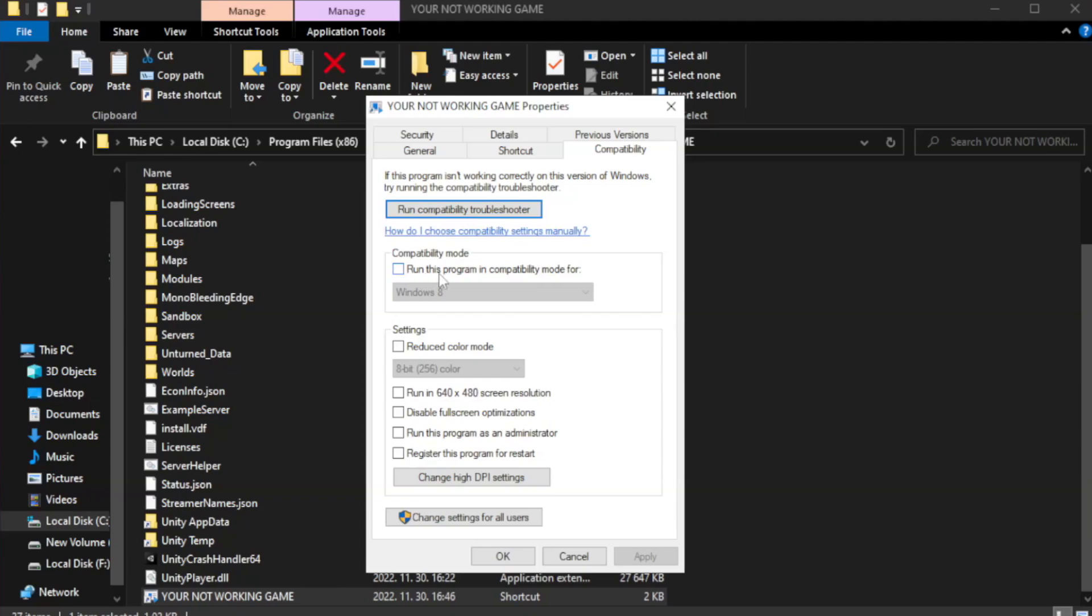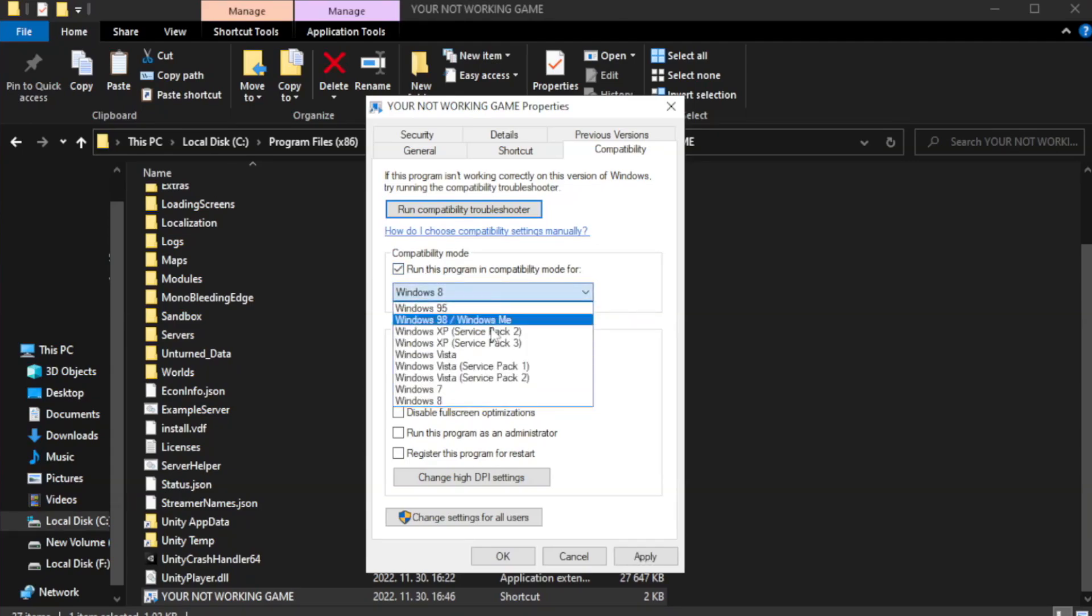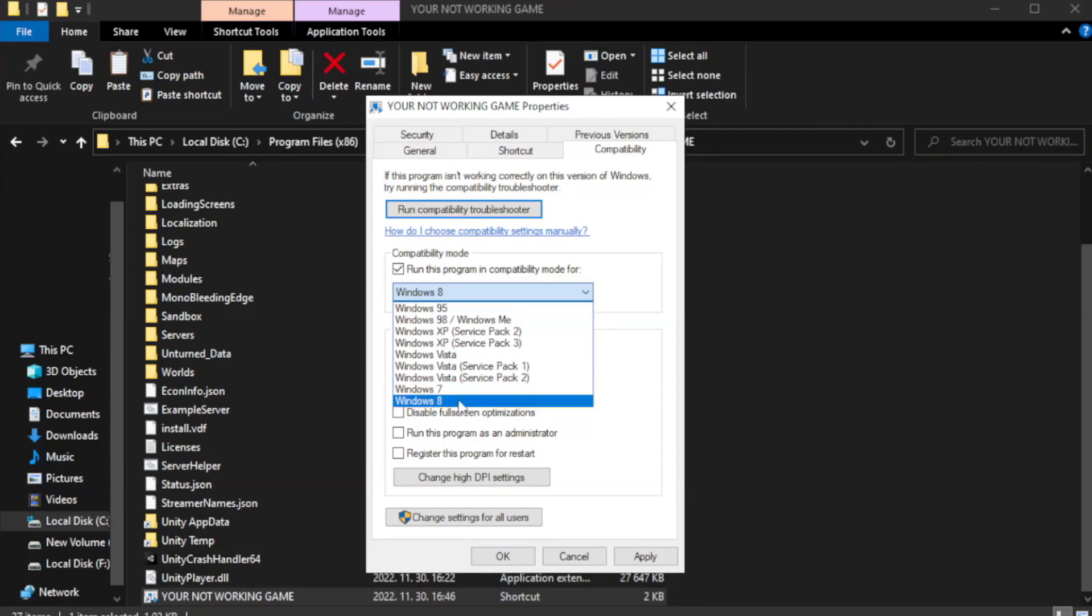Check run this program in compatibility mode. Try Windows 7 and Windows 8.